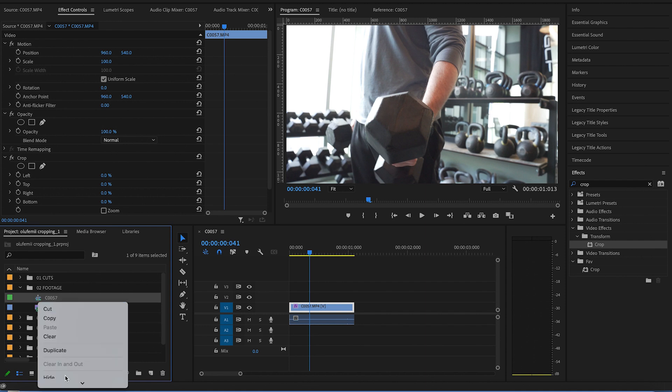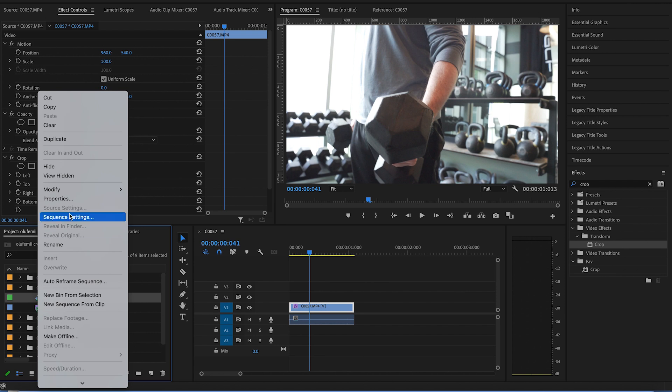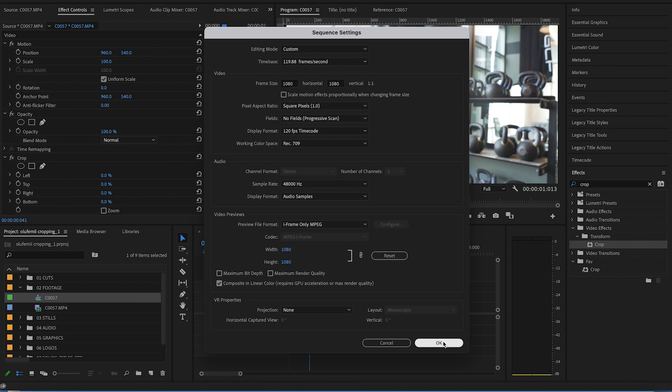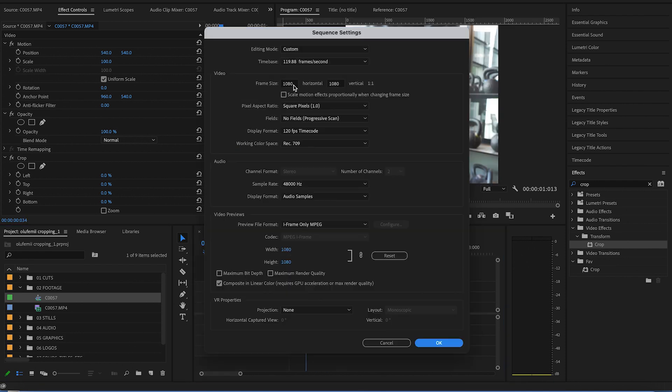go down to sequence settings, and under frame size, you can adjust it to the ratio that you want, whether that's 1080 by 1080, 1080 by 1920, etc.